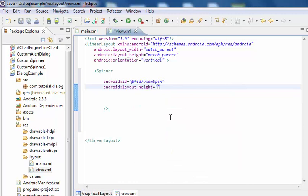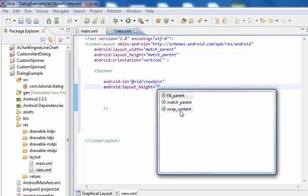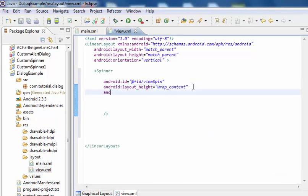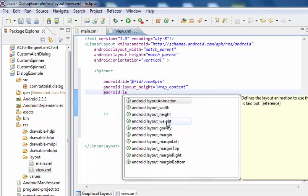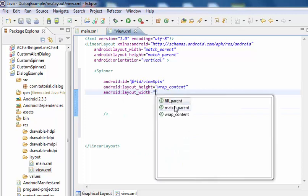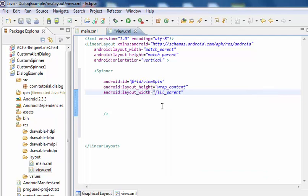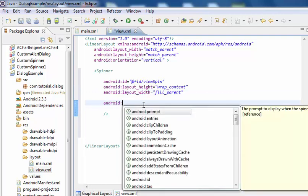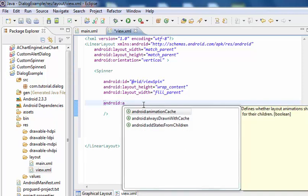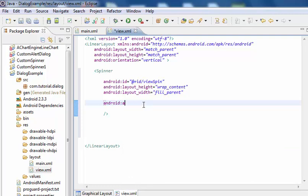Set the layout height to wrap_content and the android:layout_width to fill_parent. Then set android:prompt equal to @array/option.